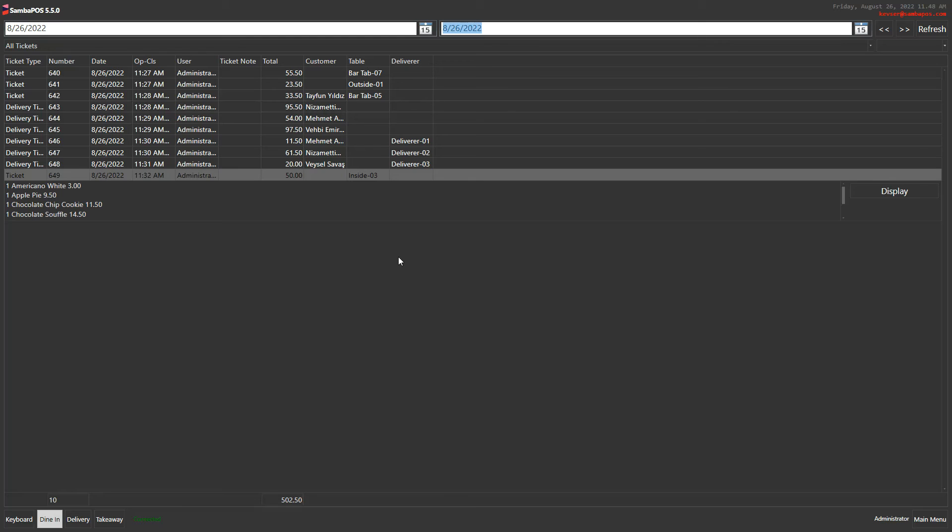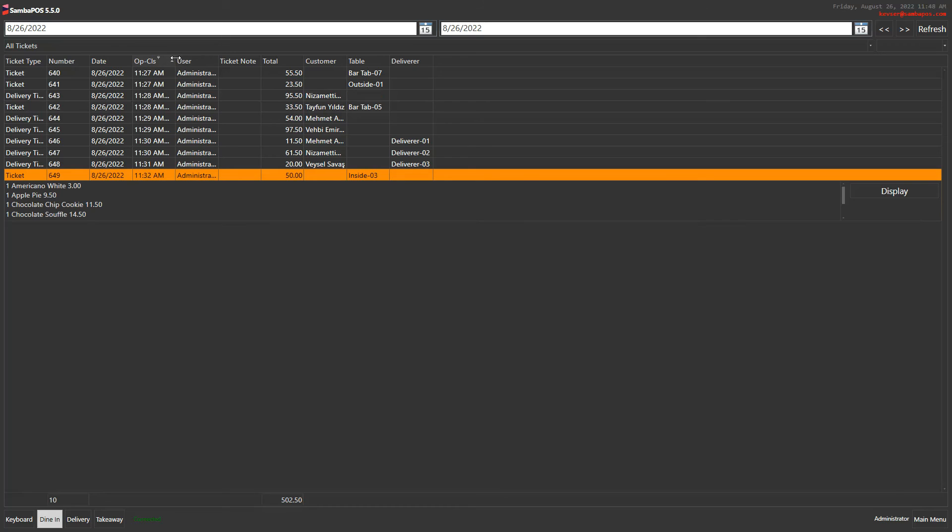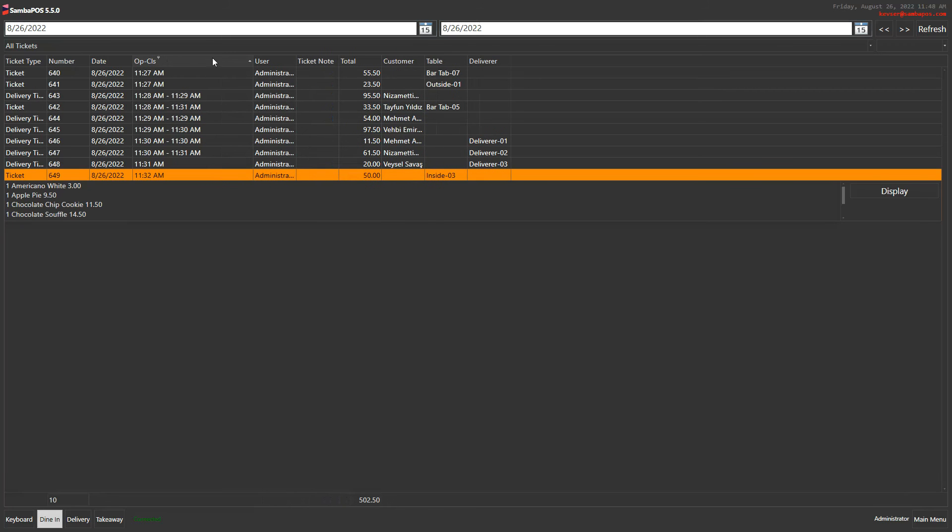In order to see which tickets are opened and which are closed, you can see the starting and closing time of the ticket from this column, open closing time. And as you can see some of them didn't close.